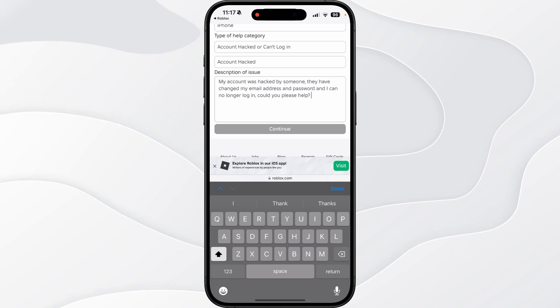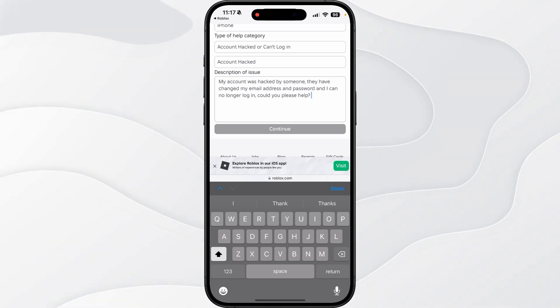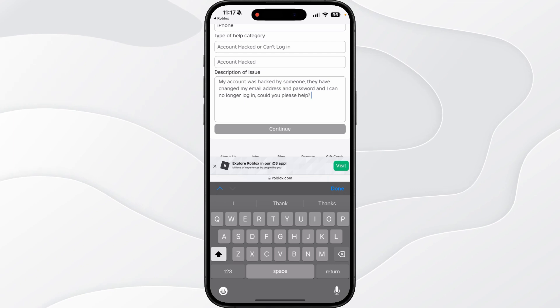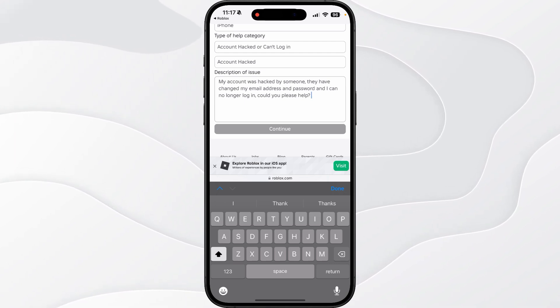Put something simple like this, click on continue, and send this form over to Roblox. They will get back to you via email within a couple of hours, and sometimes it can be up to 24 hours. Once they get back to you, they should help you and assist you in getting your account back.